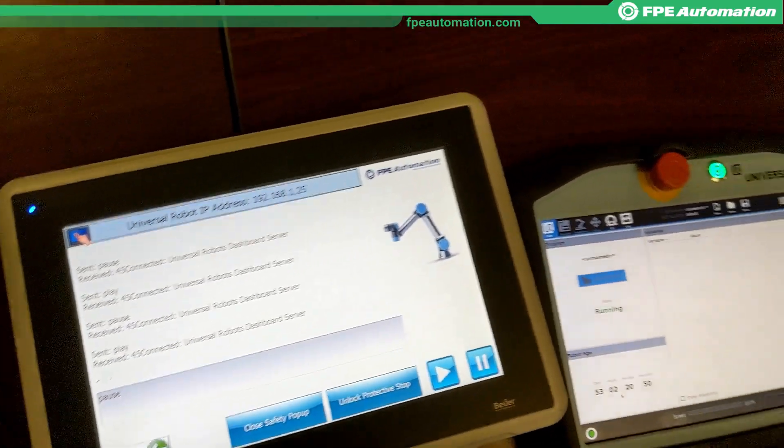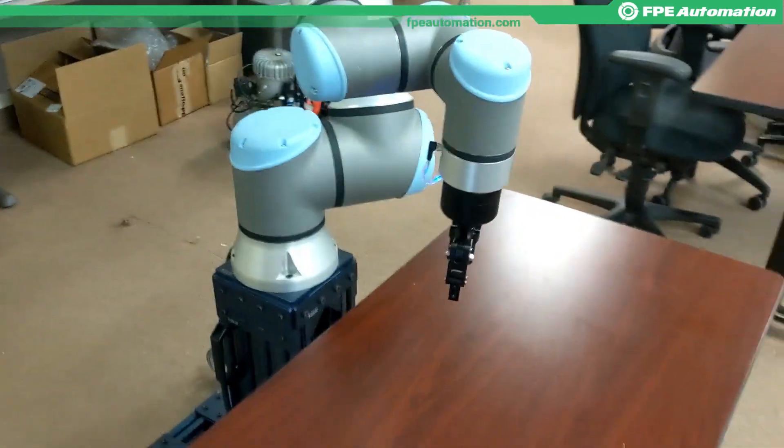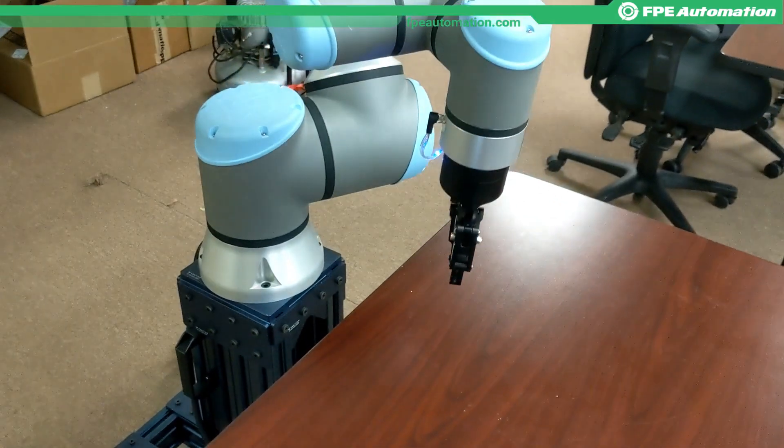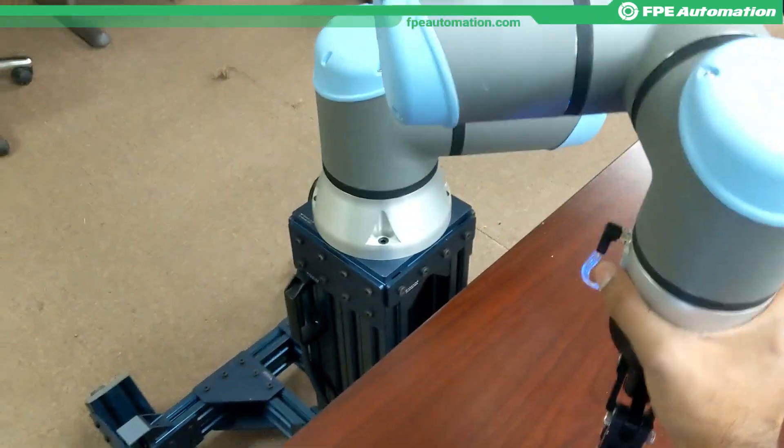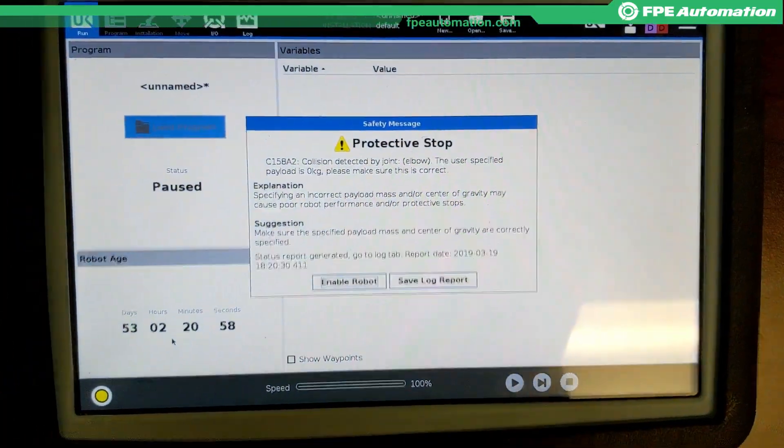I'm going to hit play again, and I'm going to create a protective stop just by letting it run into me. Protective stop.